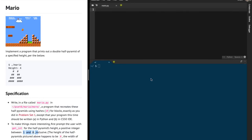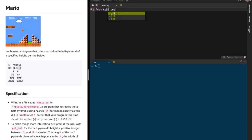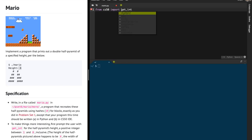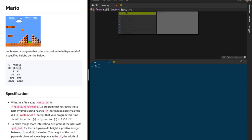In this problem, we're supposed to print a double half pyramid of a specified height. To do that in Python, first of all, from CS50, I'm going to use the get_int function. So I'm going to import that — from CS50, I'm going to import the get_int function.